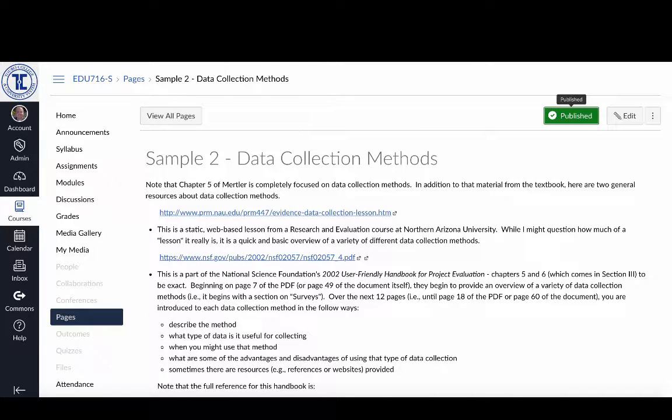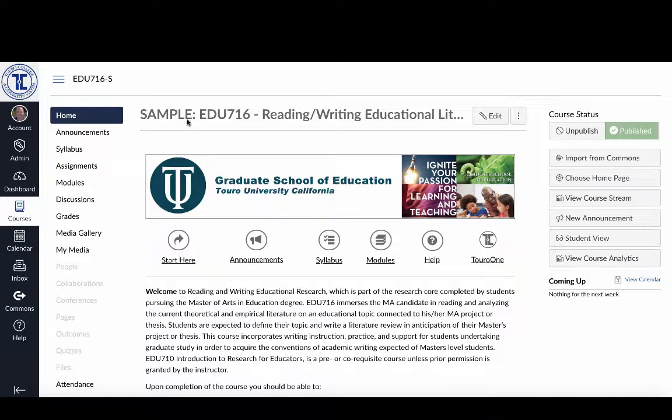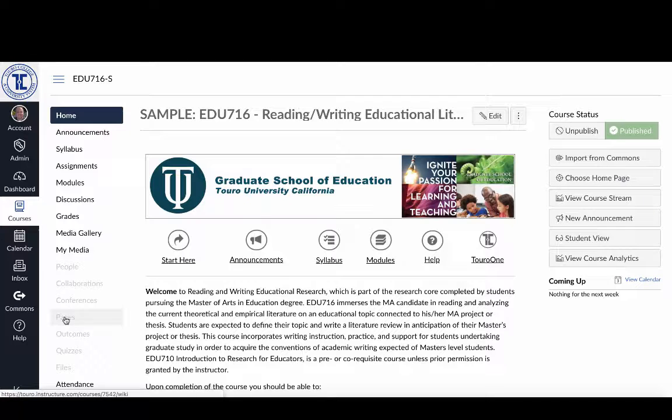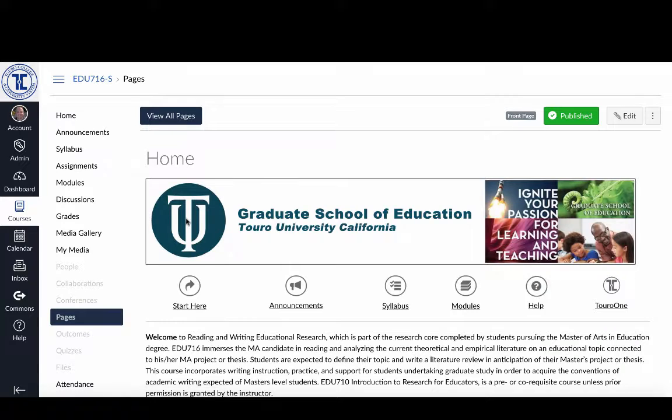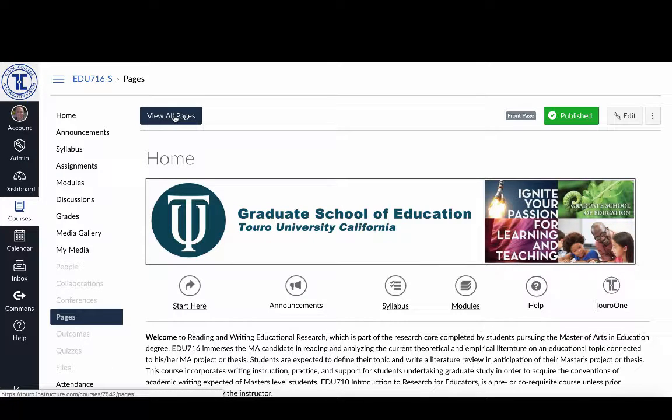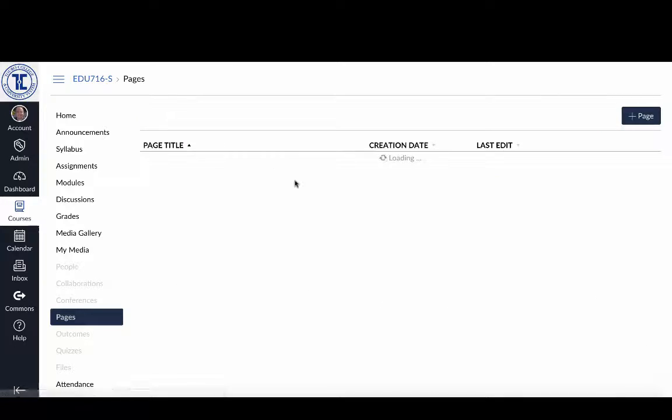Now the third method that I can do is if I've already created these pages. Here I'm at the home page, the Toro home page for the blueprint for my course. If I click on Pages I'll get the home page again, but I'll also get this blue button here - this is view all pages.